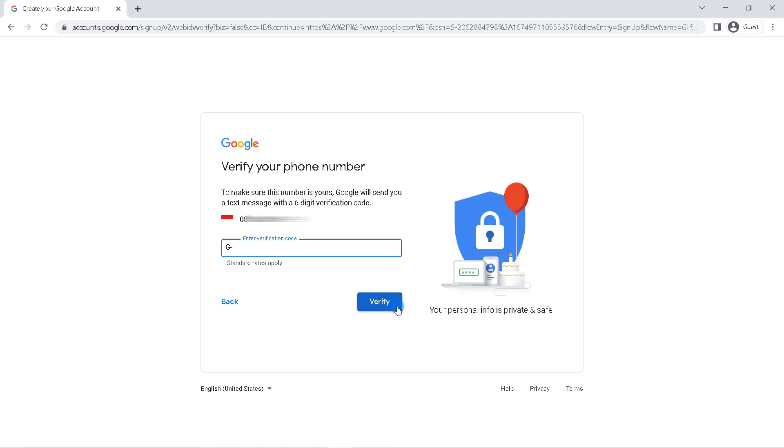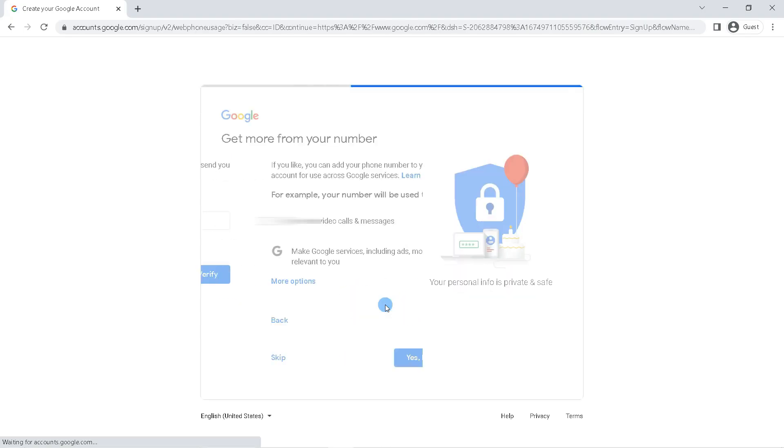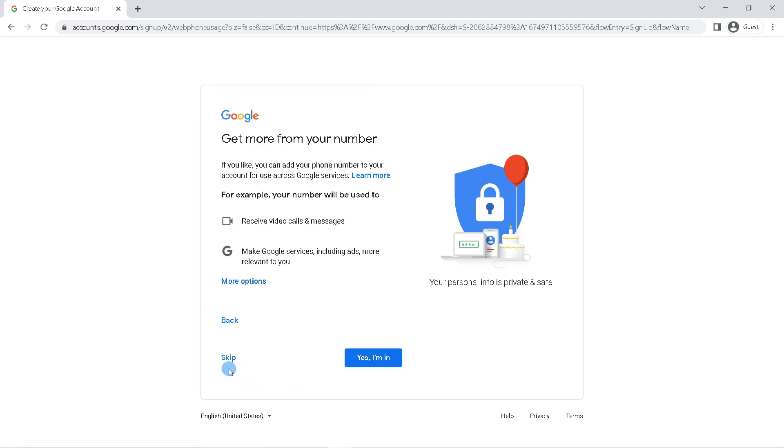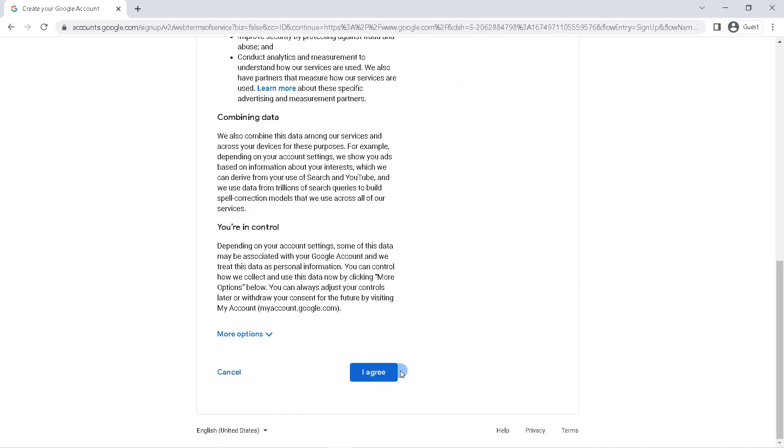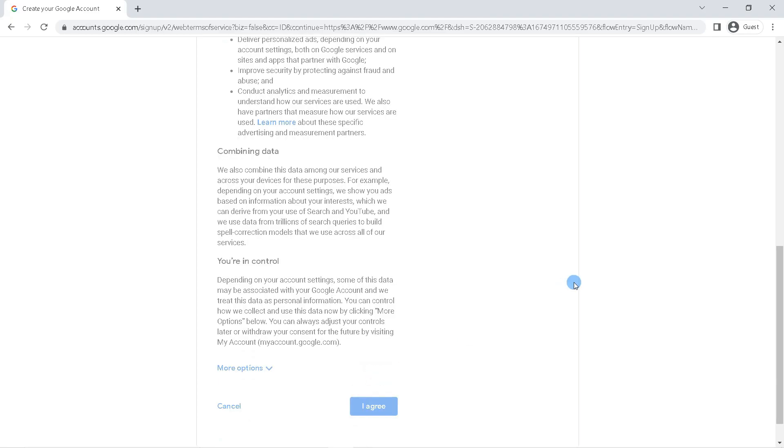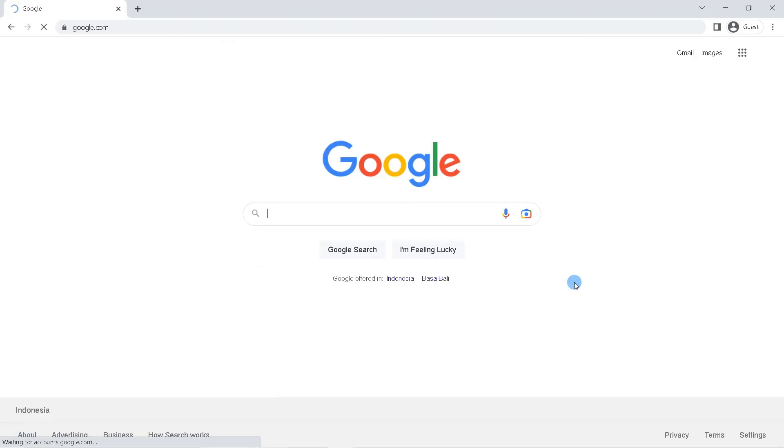If you have got the code, enter the verification code here, then click verify. At this stage, you can just skip it. Scroll down and click I agree, and yeah, now you have successfully created a Google account on the laptop.